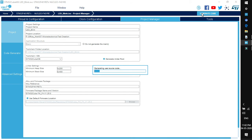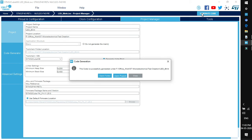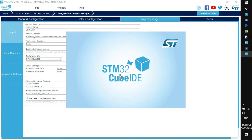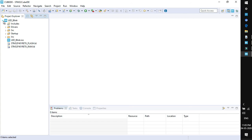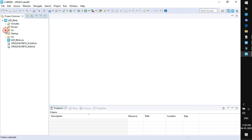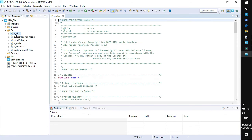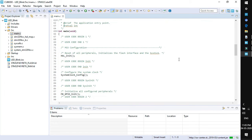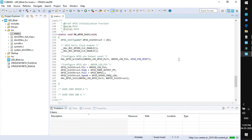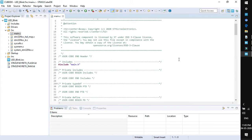As you click on generate code it starts generating the user source code. Once the source code is generated click on open project. Once you click on open project the project will be open in STM32 Cube IDE. As you can see the project is successfully generated in Cube IDE. This is the folder structure having various files and folders. We need to go directly to main.c in the src folder. Double click on main.c and this is the source code in which we need to add our code.